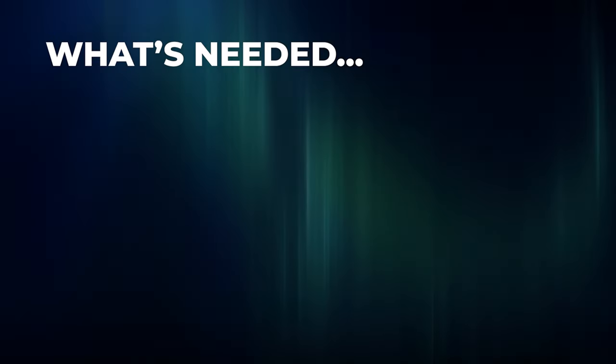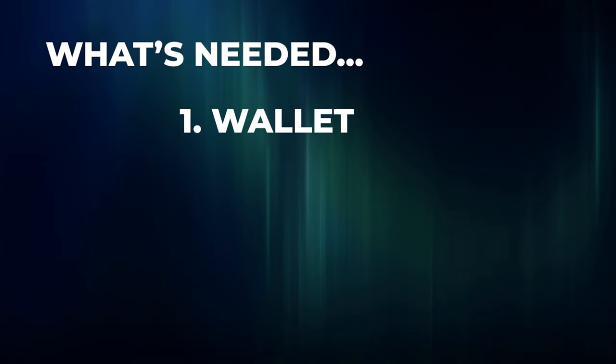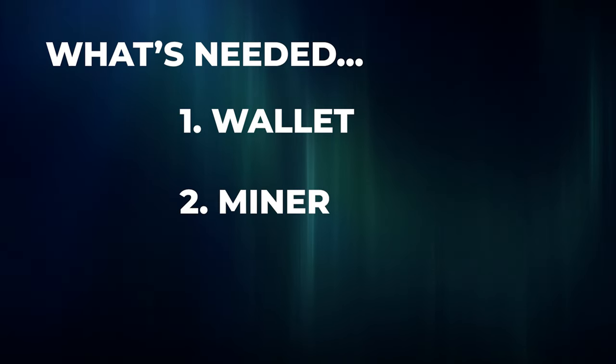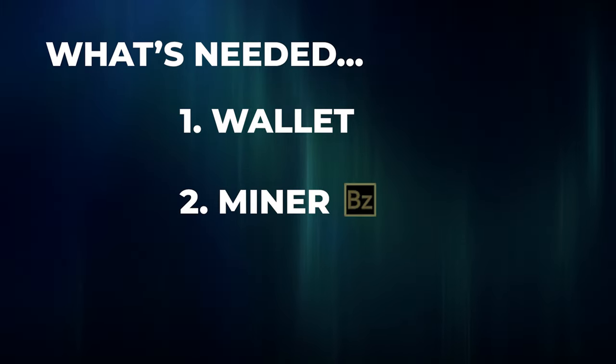Before we begin, there are three things that we'll need to mine Caspa. The first one is a wallet. We're going to be using the official Caspa web wallet. The second thing will be a miner. We're going to be using BZminer in this case.